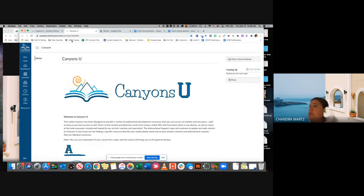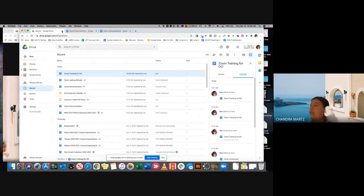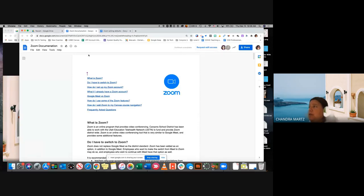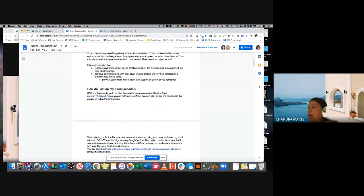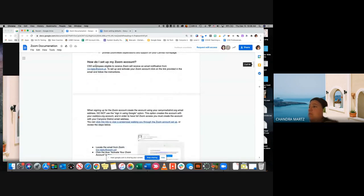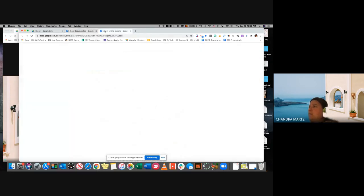To get us started, I'm going to exit out of Canyons U. The documentation that we'll be following today is this one right here, which has been created by a couple of different ed techs, including Camille Cole and Katie Kephart. That documentation is being built and added to at all times as we are learning more about it, so we'll be going through a little bit of that information.